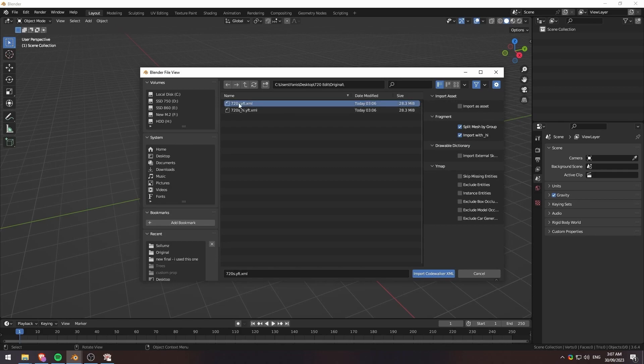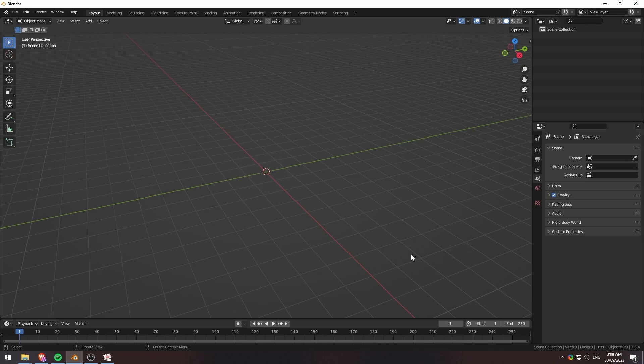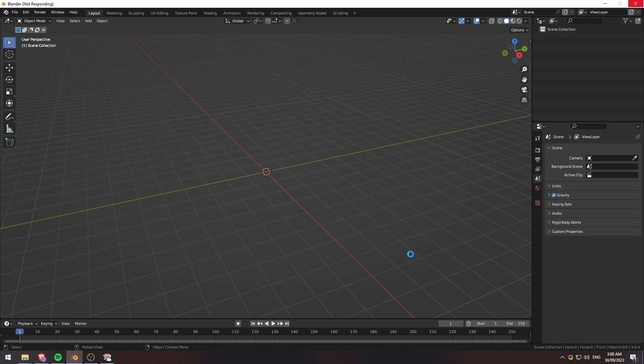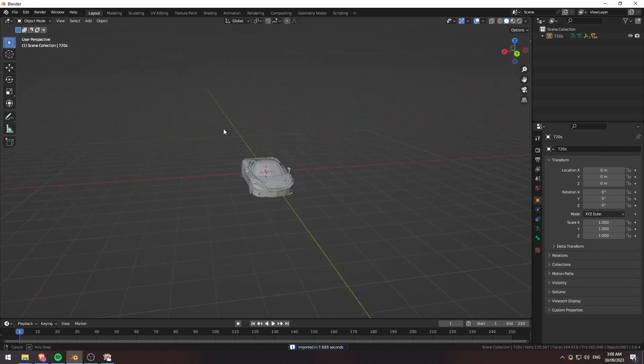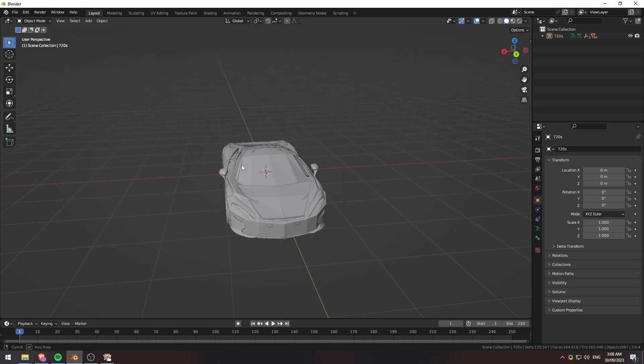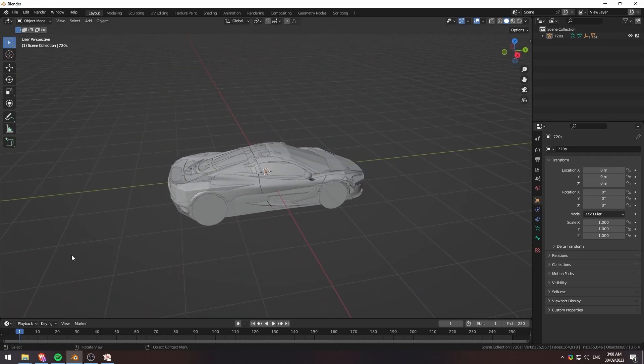We'll click on the 720S edit XML here, and then also we'll make sure that import with high is also checkmarked, so it's going to import this one as well at the same time. We're going to wait a few seconds, depending on how big the file is. It's going to go ahead and import, and it roughly takes less than 10 seconds usually. There we go. It took almost 8 seconds, and there we have our model in Blender.